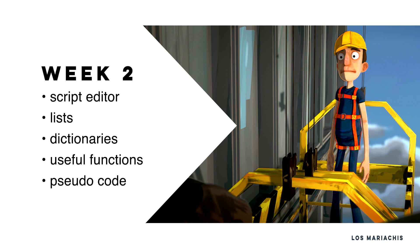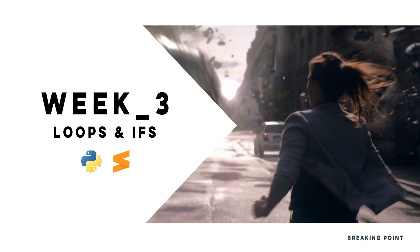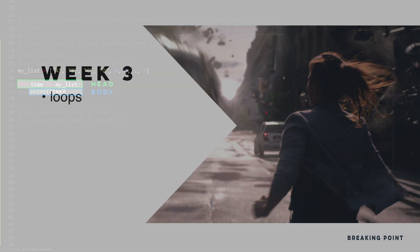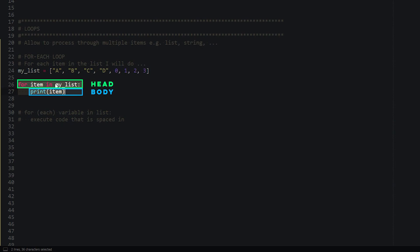We wrap up this week with pseudocode. What is pseudocode, where do we use it, and what are the benefits of pseudocode instead of already writing Python code from the beginning?